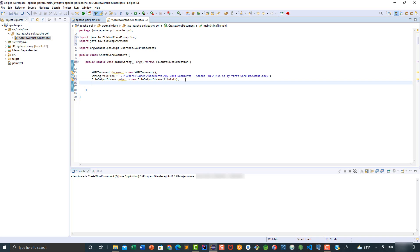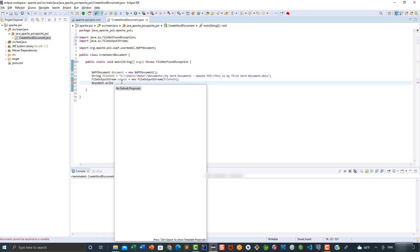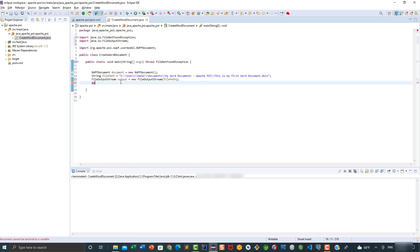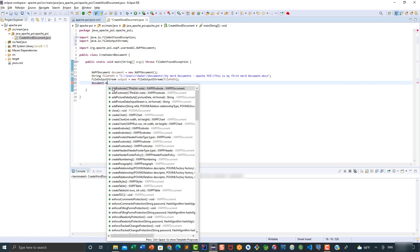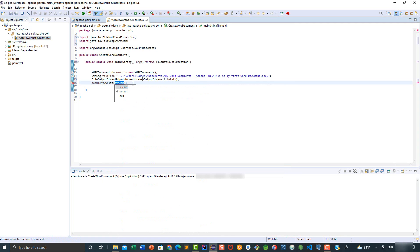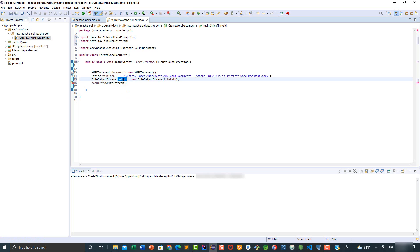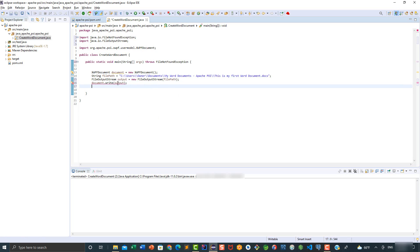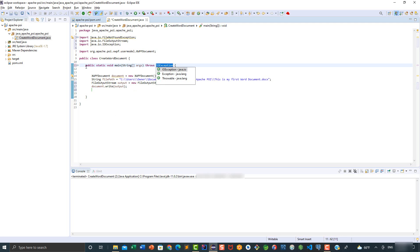If you're not familiar with FileOutputStream, it is an output stream used for writing data to a file. Here we're going to say document.write and pass as a parameter the output variable. Because this throws an exception, we have two options: handle it using a try-catch or throw the exception. For this video we're again going to throw the exception at the method declaration level.